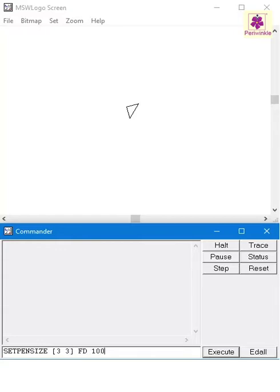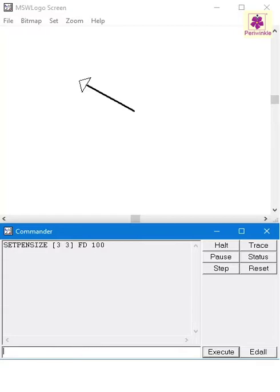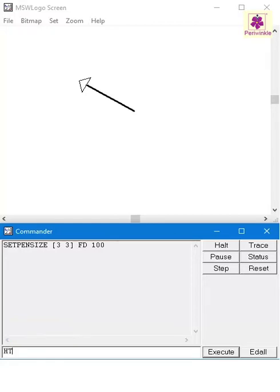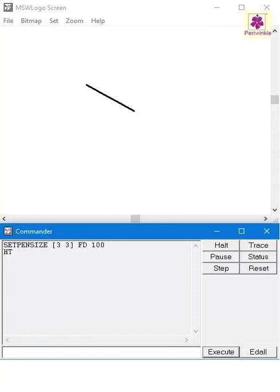And press enter. You see that the width of the line varies. Next, the Hide Turtle command is another most commonly used command as it hides the turtle on the screen and allows you to view the entire drawing. The Show Turtle command can be used to make the turtle visible again.